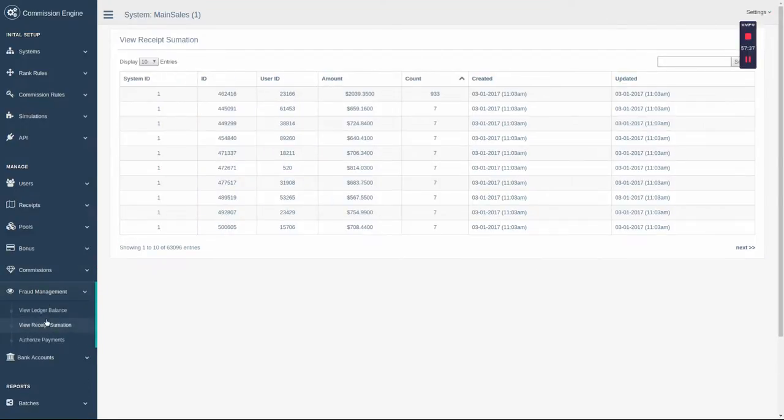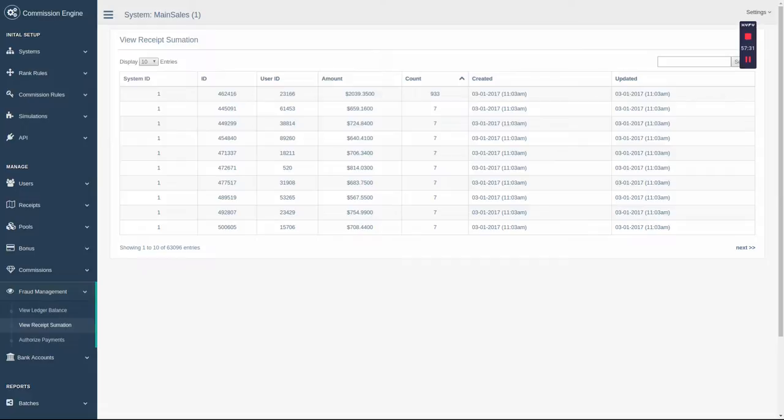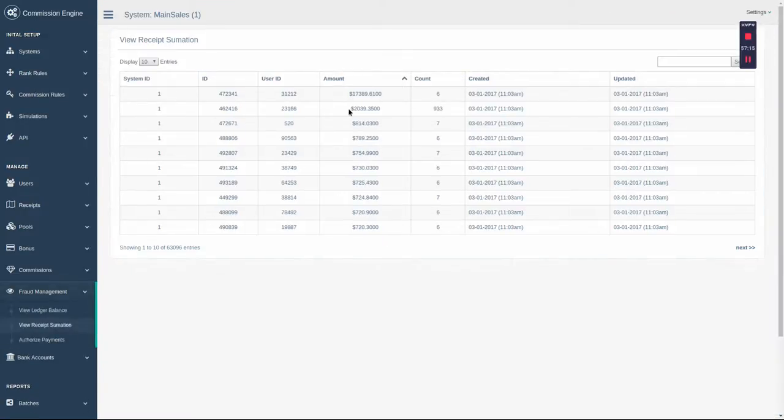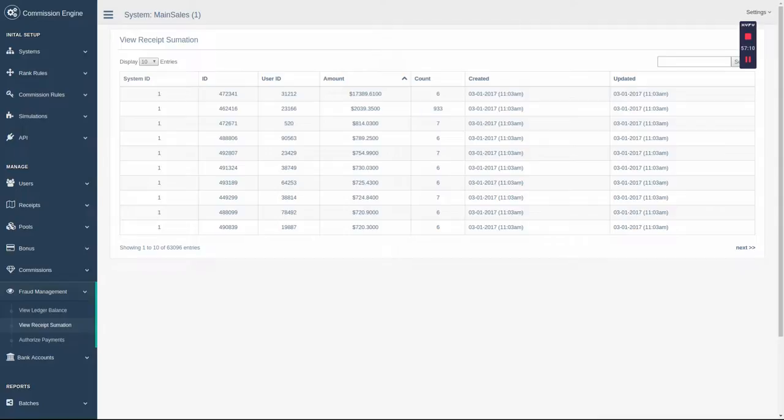After a commission run is finished, fraud management is the next step. Fraud management helps detect and mitigate people trying to break your system. Viewing ledger balance and receipt summation initially brings possible violations to the top. Such as the receipt summation, do you honestly think the top user has made 933 purchases? Or the sales amount over $17,000? Probably not, but this is a starting point to find out why.